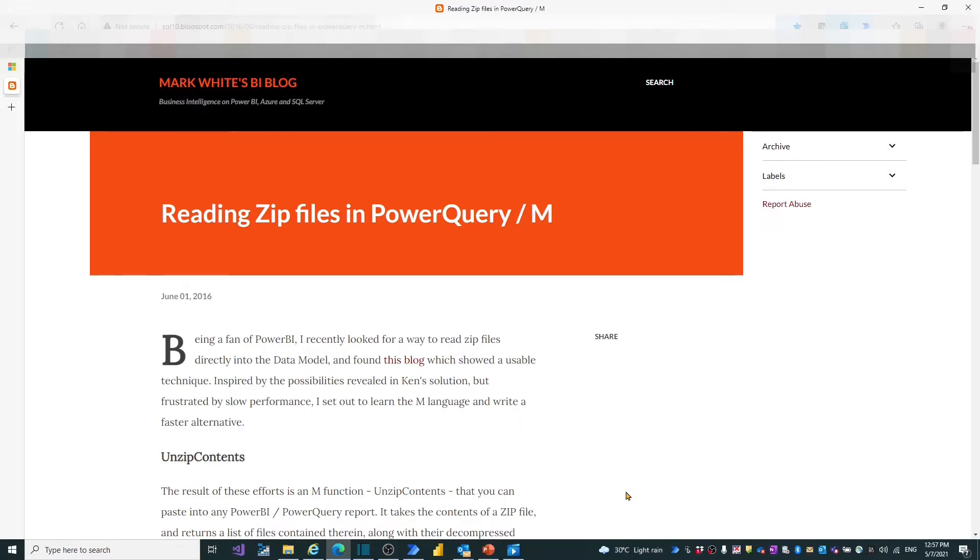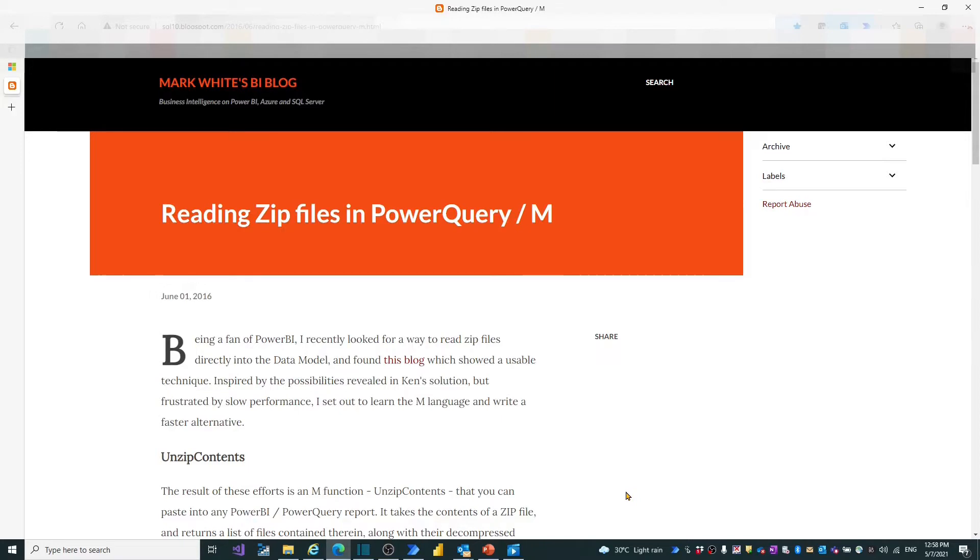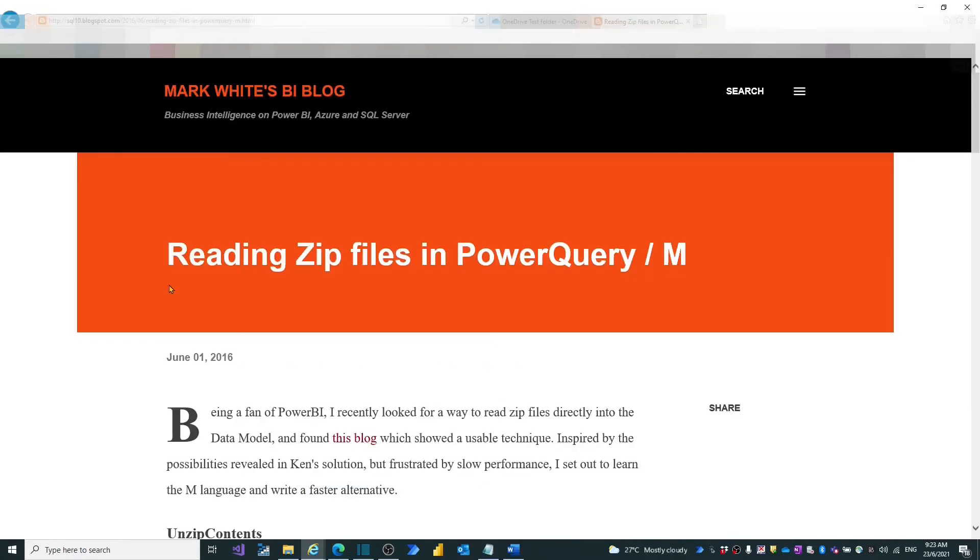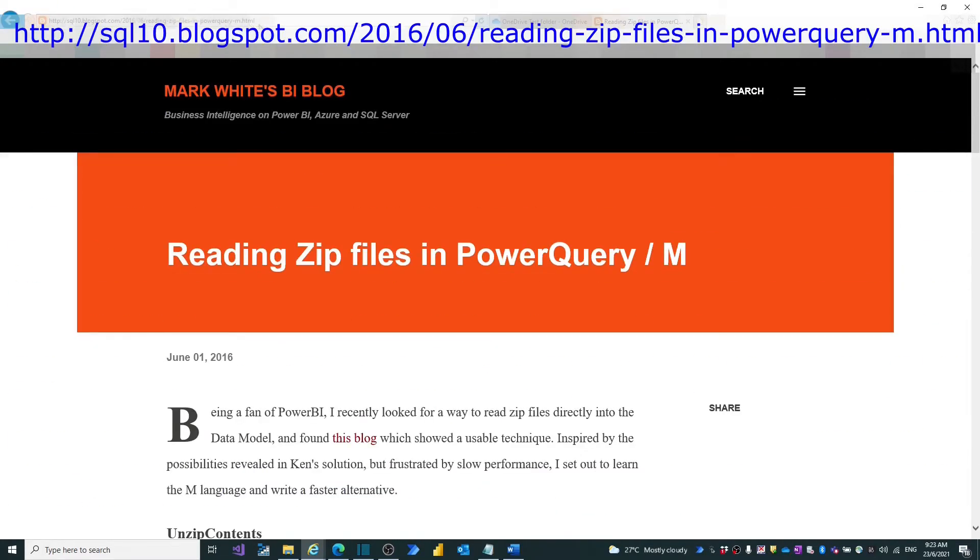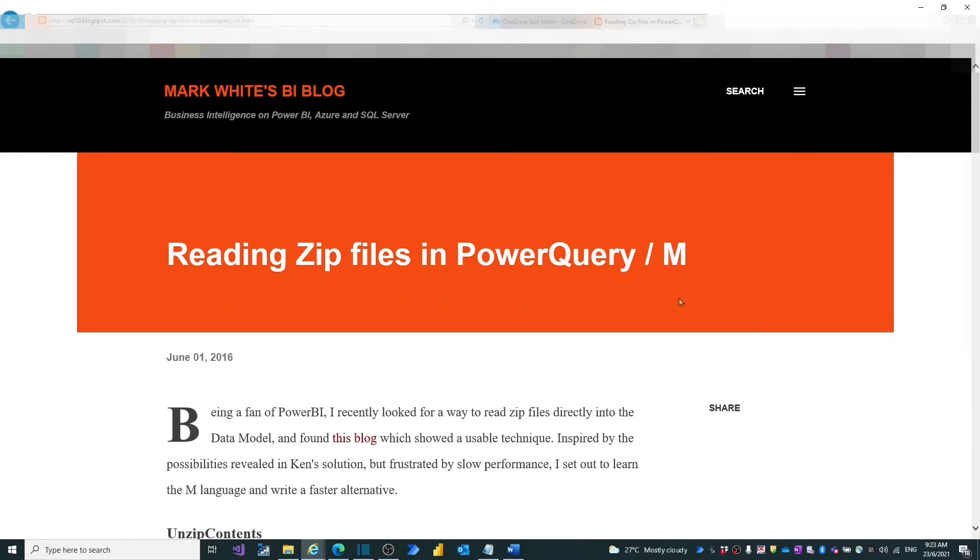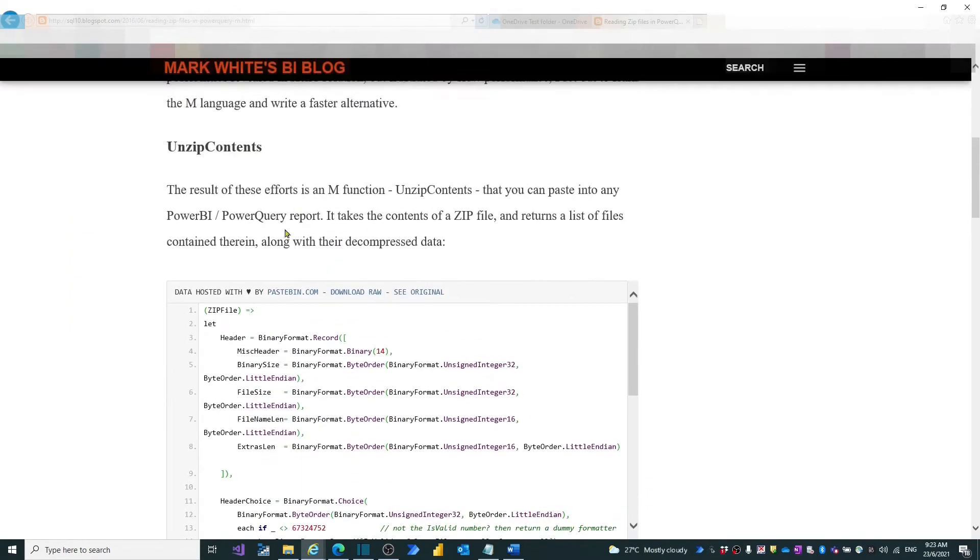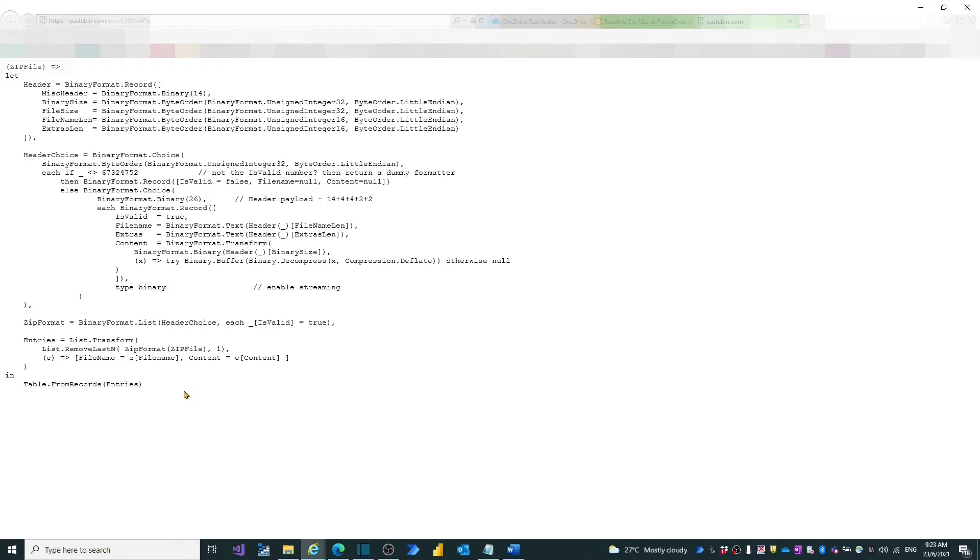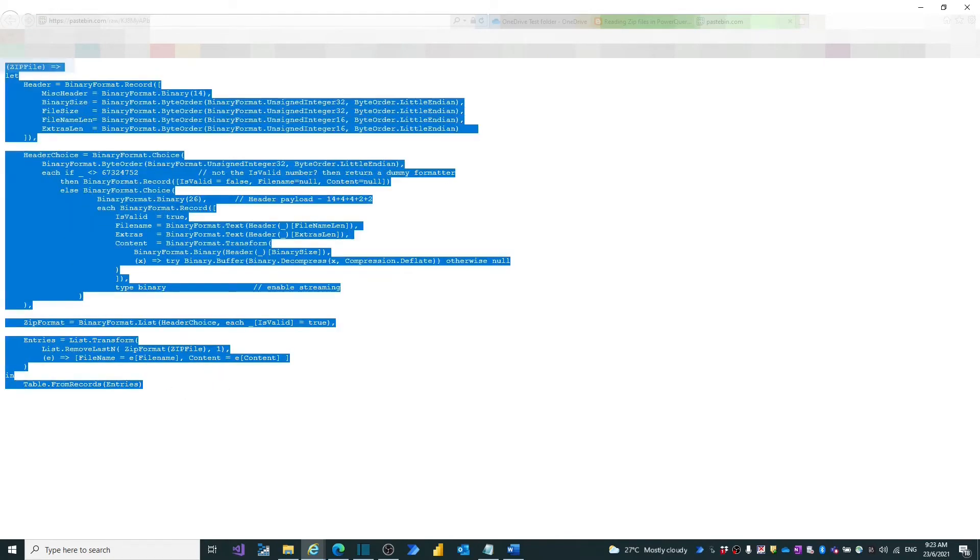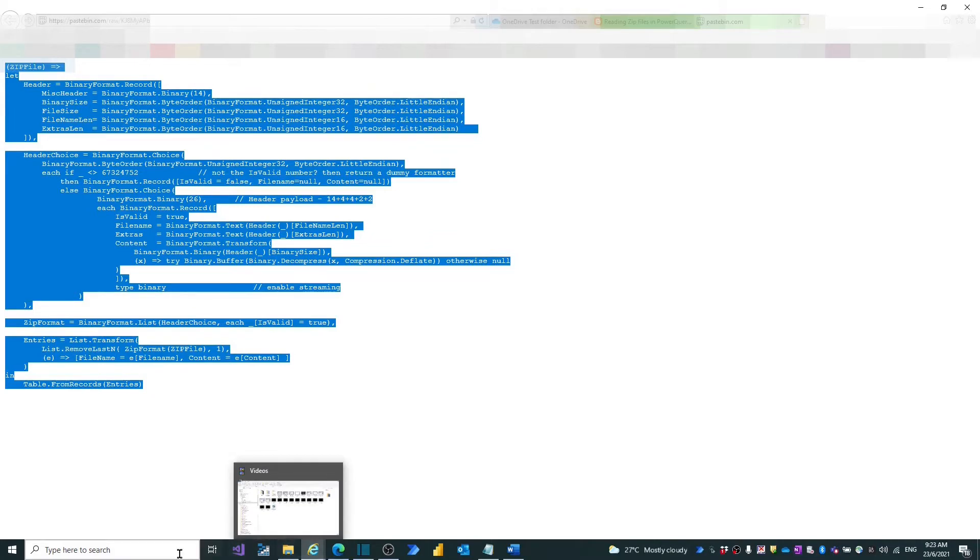For our scenario, we may directly reference the Mark White BI blog site, where we can find the ready-to-use M-code to build an unzip function in Power BI. I have listed the site address in video descriptions for your reference. In the site, we may find background info regarding the M-codes for unzip file. Let's browse the site to the code section, click download raw, copy the whole M-codes and paste them in our notepad for later use.